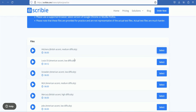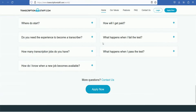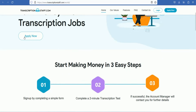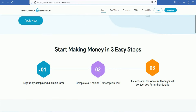You can search for a transcribing job. You can earn 50,000 to 60,000 in a week. You can look for transcriptionstaff.com. You can work from home and earn money with transcription jobs. If you apply now, you will open a form and complete it. You will do a two-minute transcription test, and if you have completed the practice, you will easily pass the test.